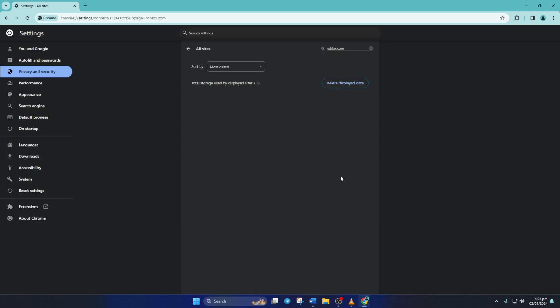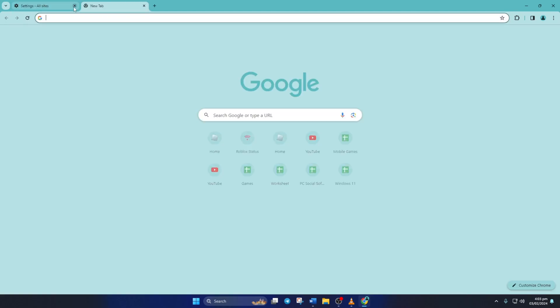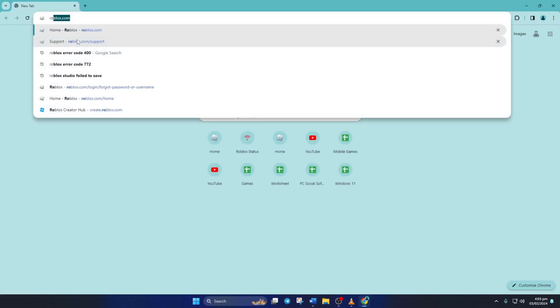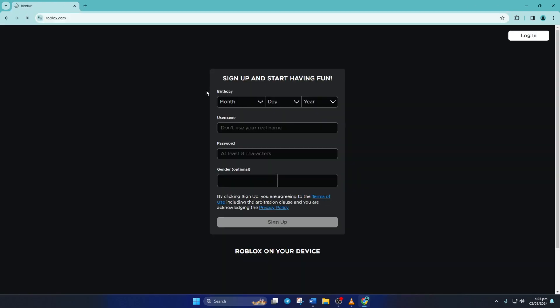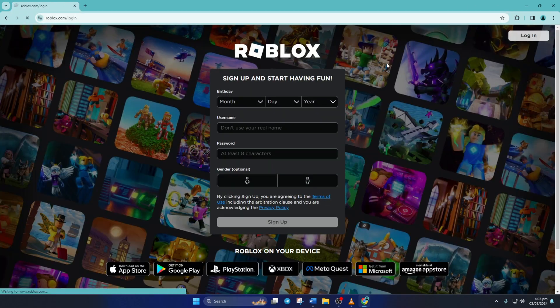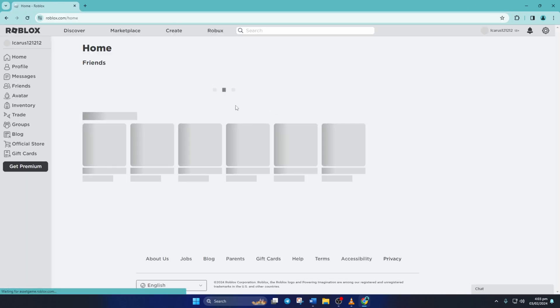After this, close the tab and open up roblox.com again. Now log in to your account and check if the issue is gone.